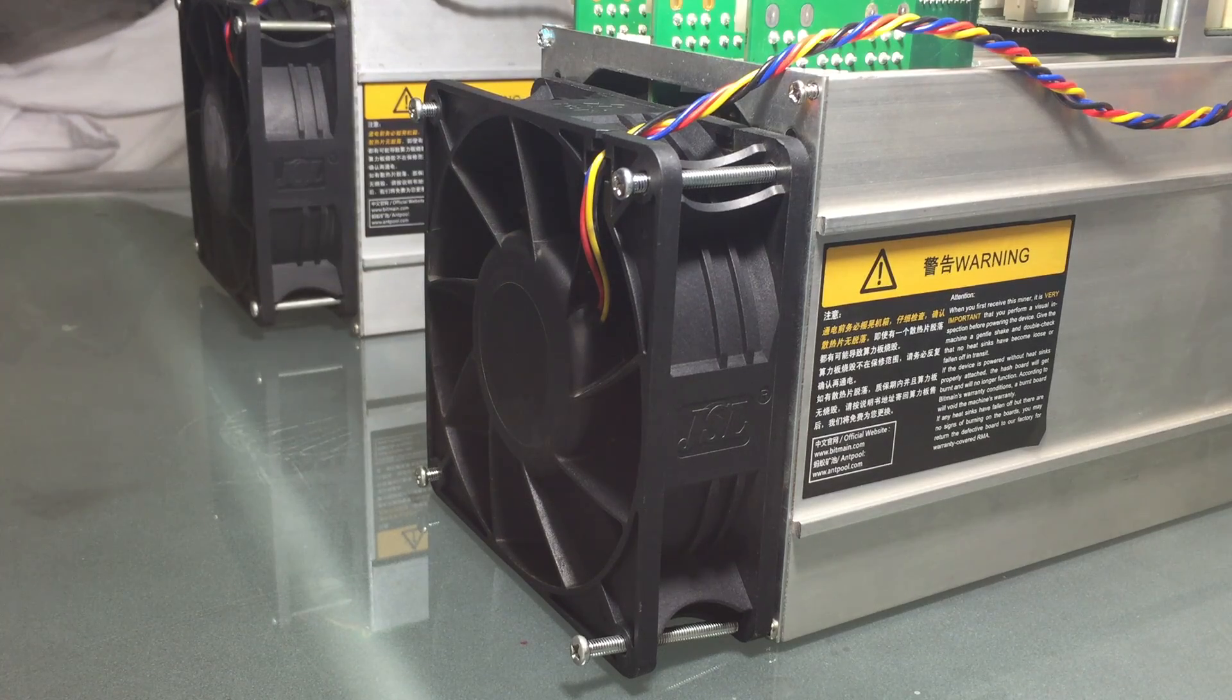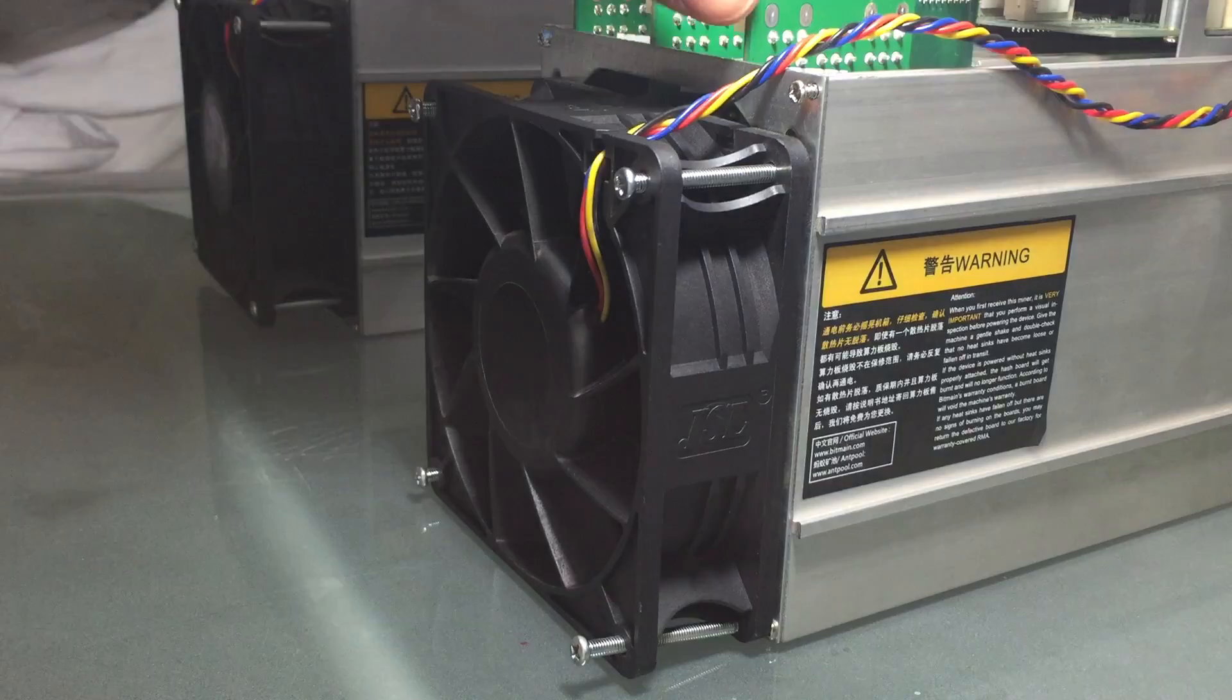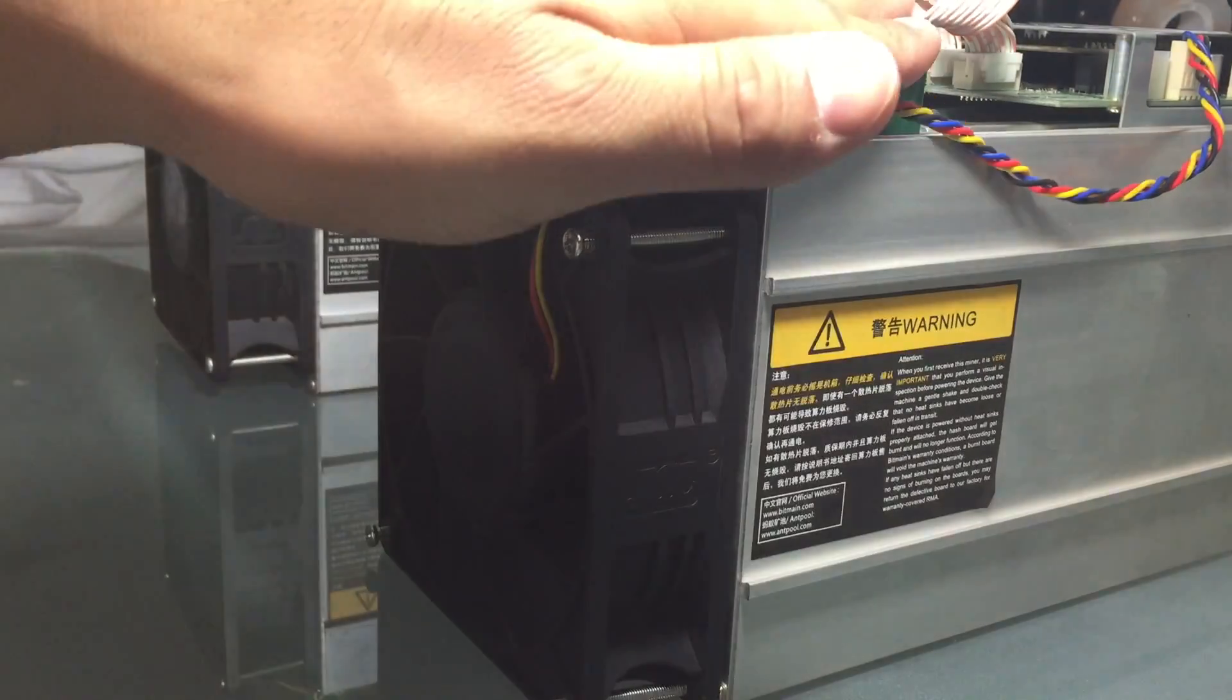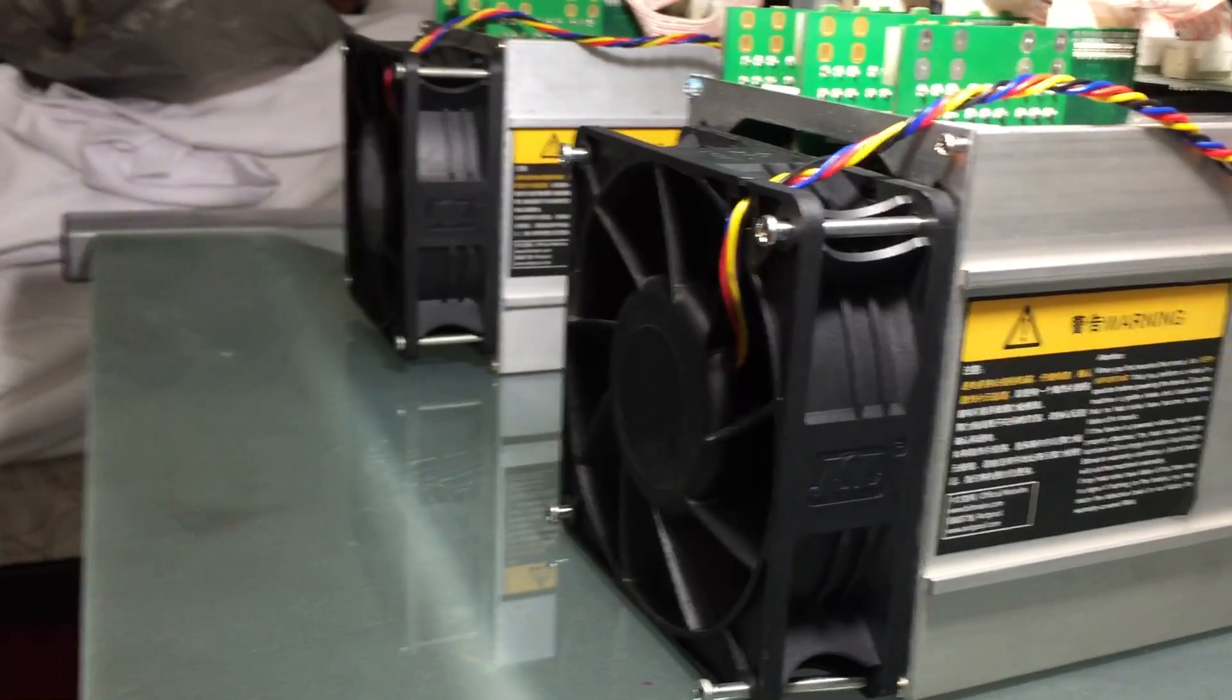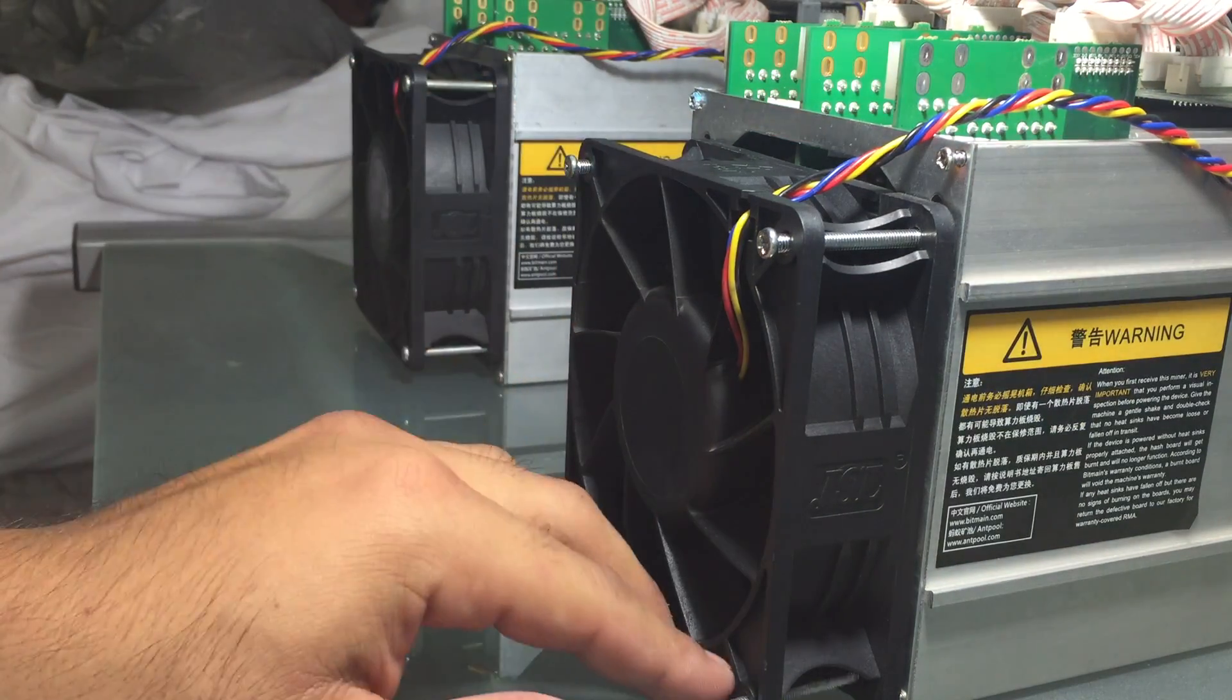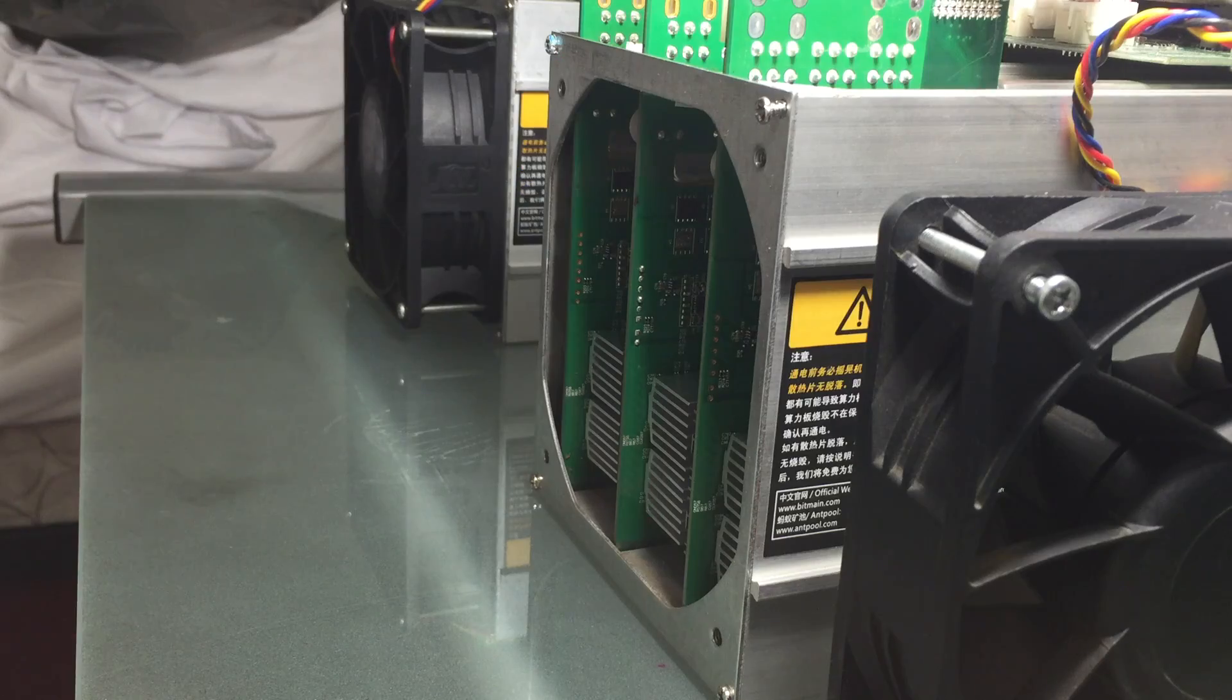Okay, first step to open an Antminer S7 is to turn it on its back. These boards will slide out this way, so turn it on its back, unscrew these four screws, and put it on the side.